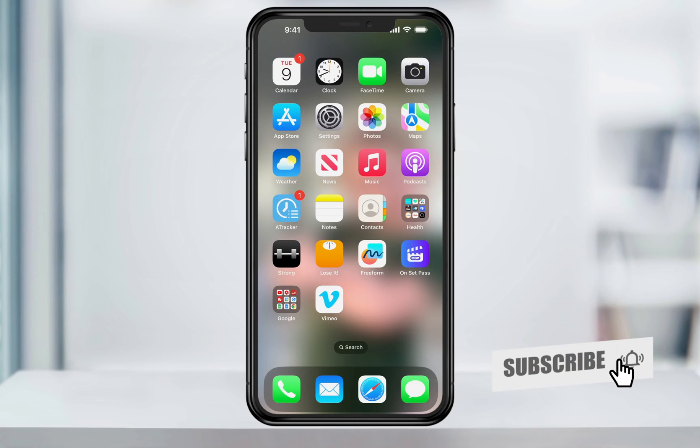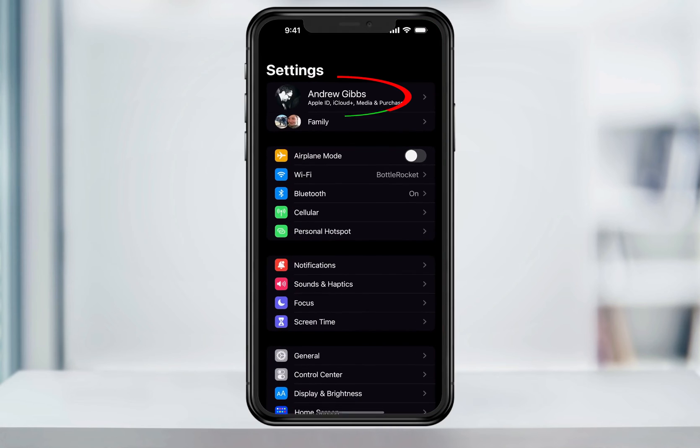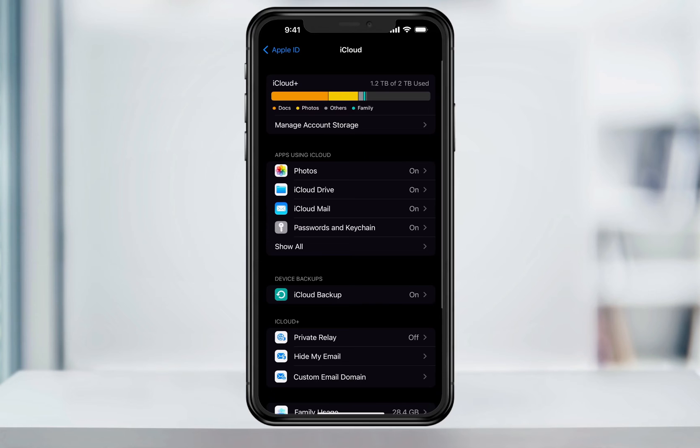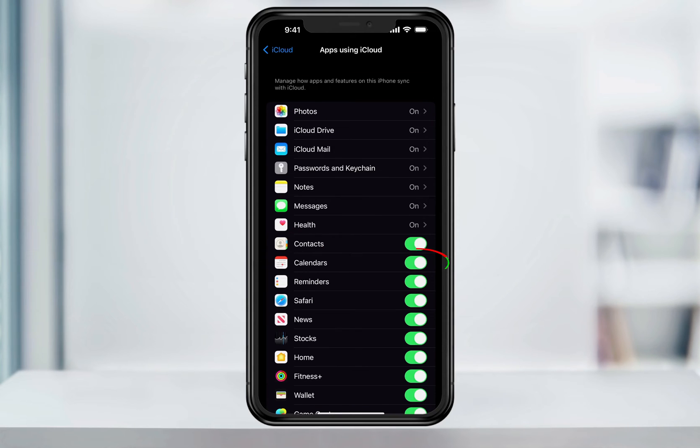First though, you have to make sure that the calendar is enabled inside of your iCloud account. To do that, open settings and then tap your name here at the top. Next, select iCloud and then expand the apps using iCloud section by tapping show all. Once you're in here, just make sure the calendars is enabled.